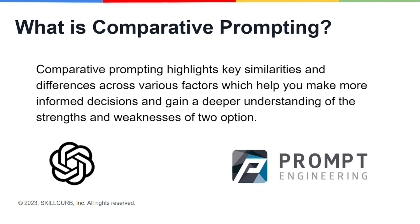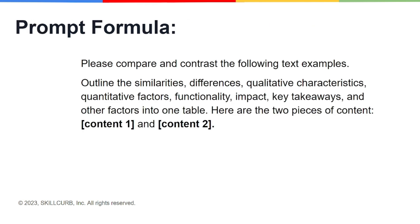And like every other type, this one also has a prompt formula. You will say: please compare and contrast the following test examples, outline the similarities and differences, qualitative characteristics, quantitative factors, functionality, impact, key takeaways, and other factors into one table.